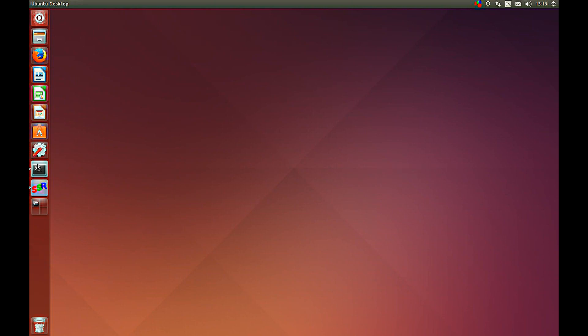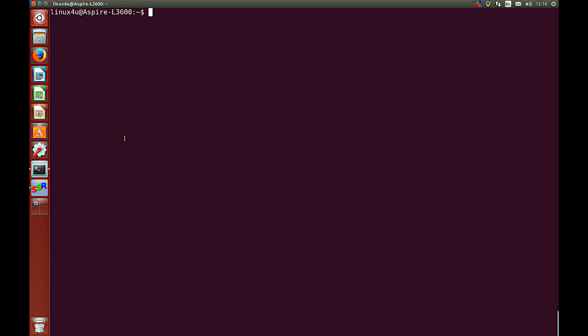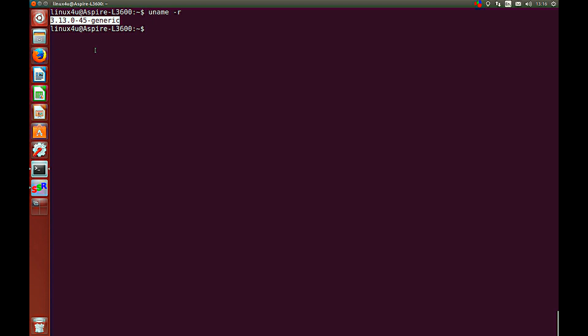So, first of all, what we do is we will see which current kernel we are running. You type in uname-r, and as you can see, this is your current running Linux kernel.